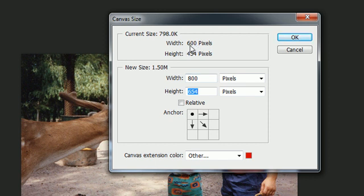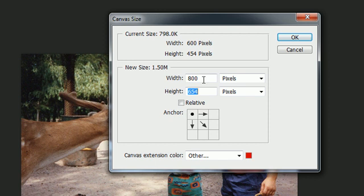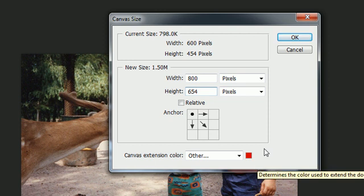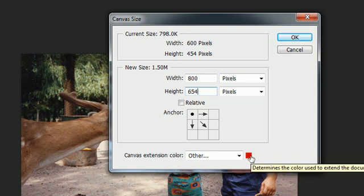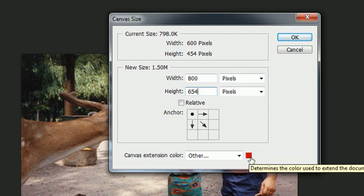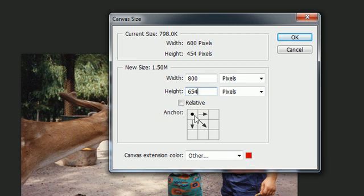So what we pretty much said is the current size of this image is 600 by 454. We want to change the canvas size. We're not stretching or shrinking the image at all, we're just changing the canvas size to 800 by 654 so we have more space to work with, but the image isn't going to change. The canvas color is going to be red and the image is going to be anchored in the top left.